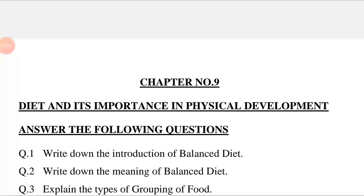Hello students, today our chapter number 9, 'Diet and its importance in physical development,' has been completed. Now we are going to discuss and answer the following questions of chapter number 9: its multiple choice questions, fill-ups, say true or false, and answer the following questions in one sentence.